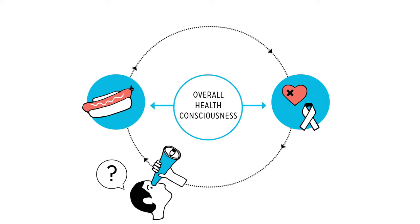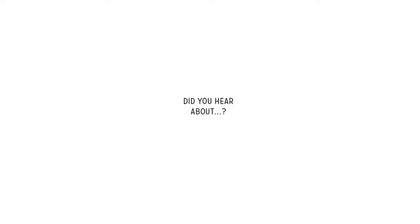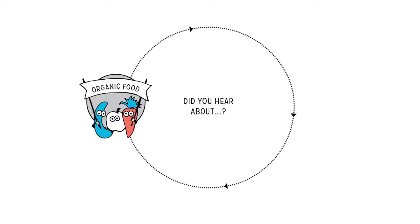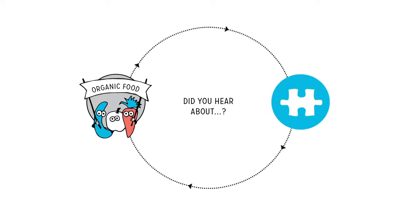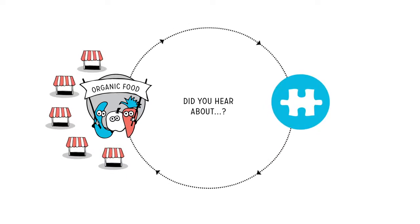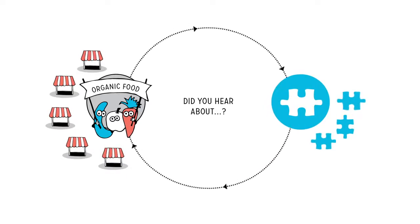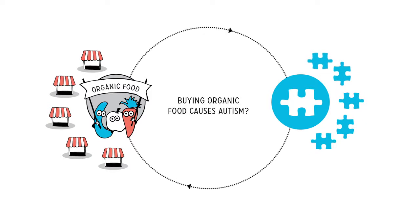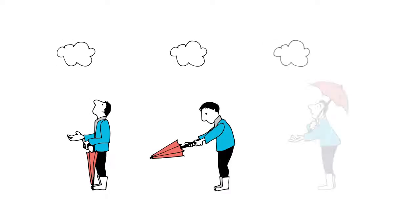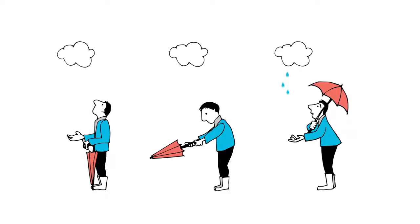Observational studies can't answer this. Oh, and while we're on the topic, did you hear about that one study that found a correlation between organic food sales and autism? Yep, the higher organic food sales in an area, the more autism. Does that mean buying organic food causes autism? Probably no more than putting up an umbrella causes it to rain.